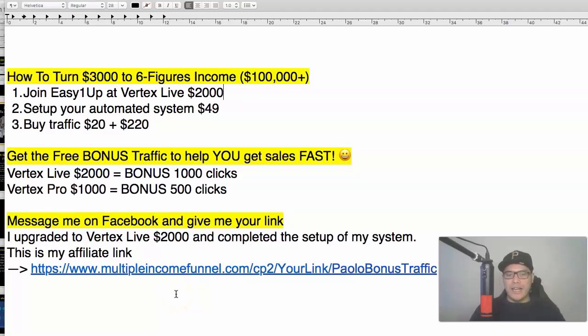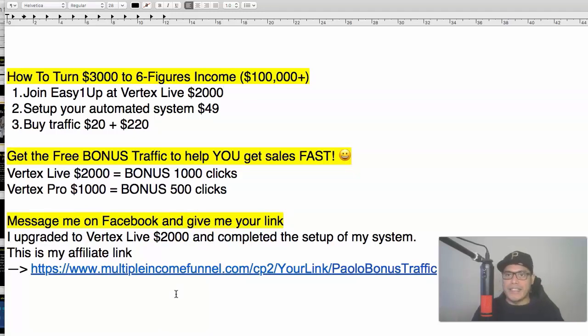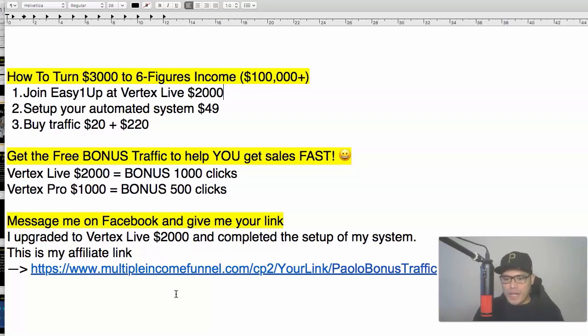Hey everyone, it's Paolo here and in this video I'm going to show you how to turn $3,000 to six-figure income with affiliate marketing and paid advertising.